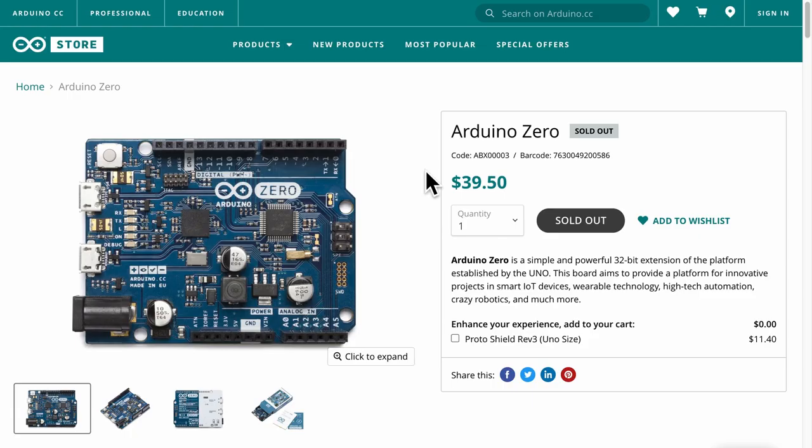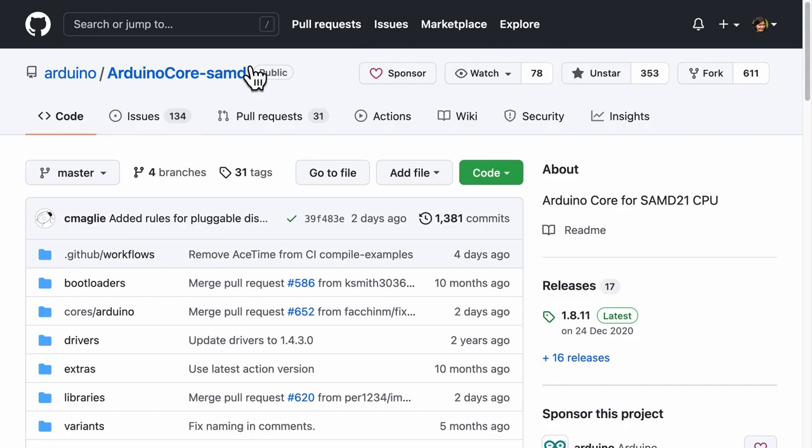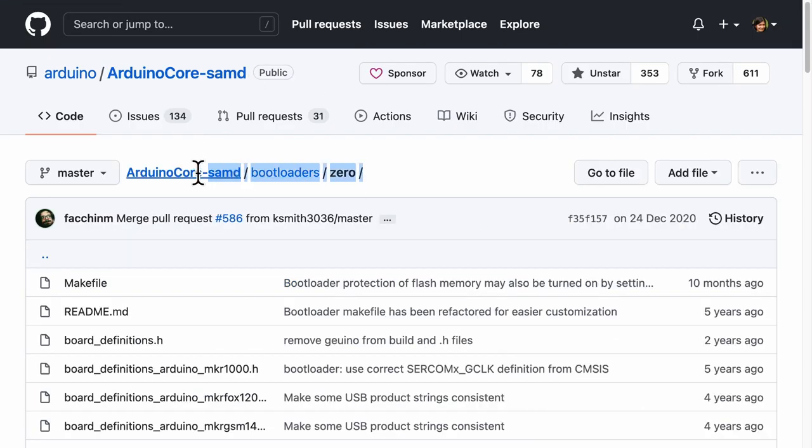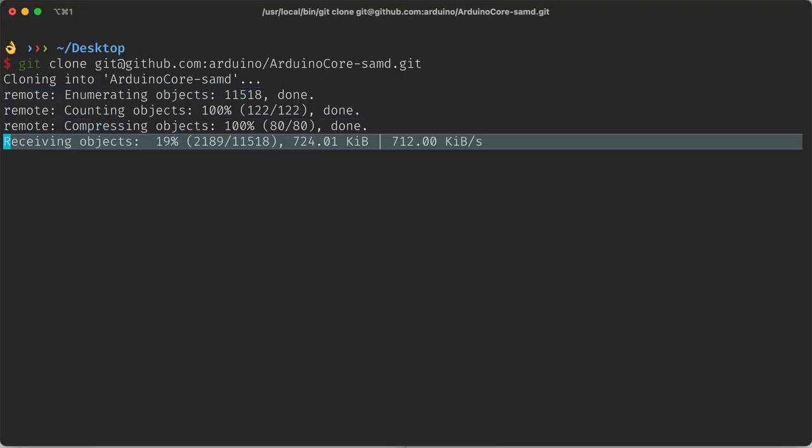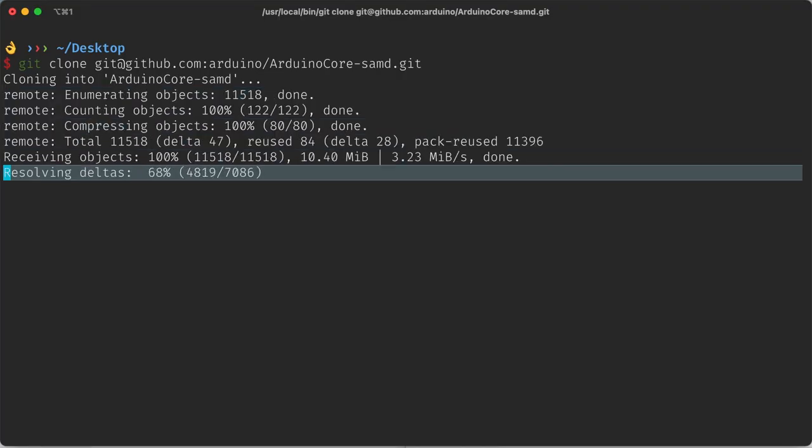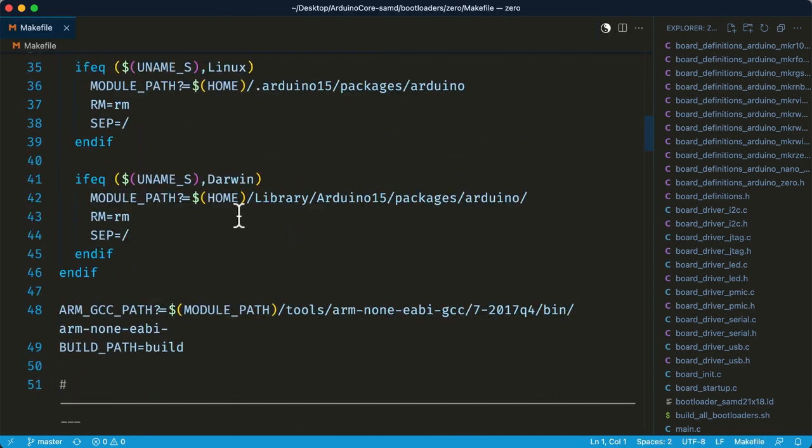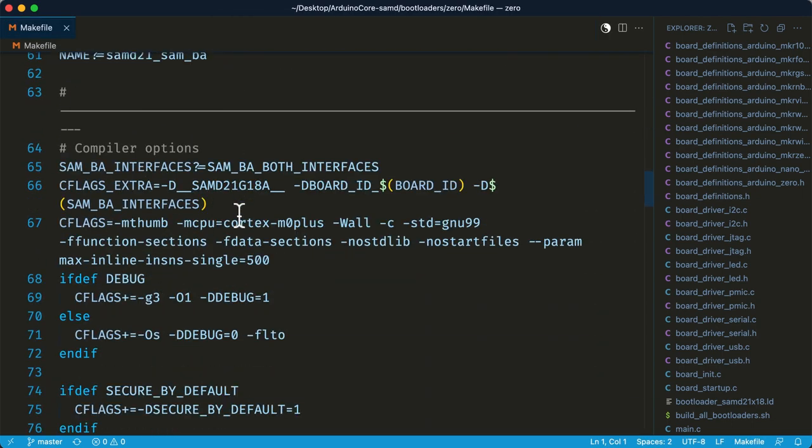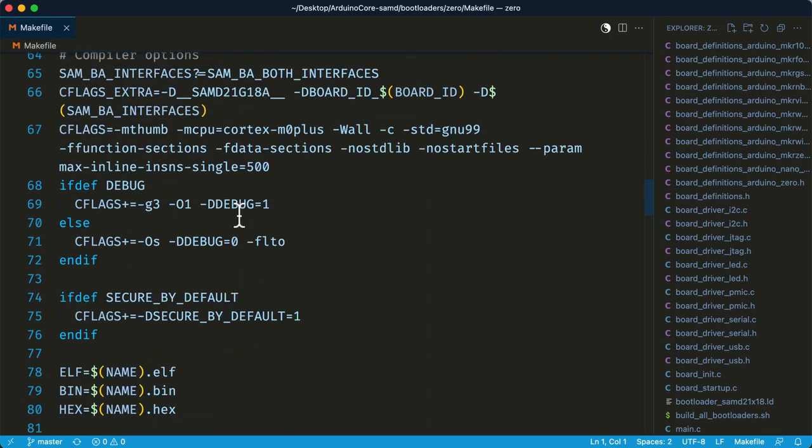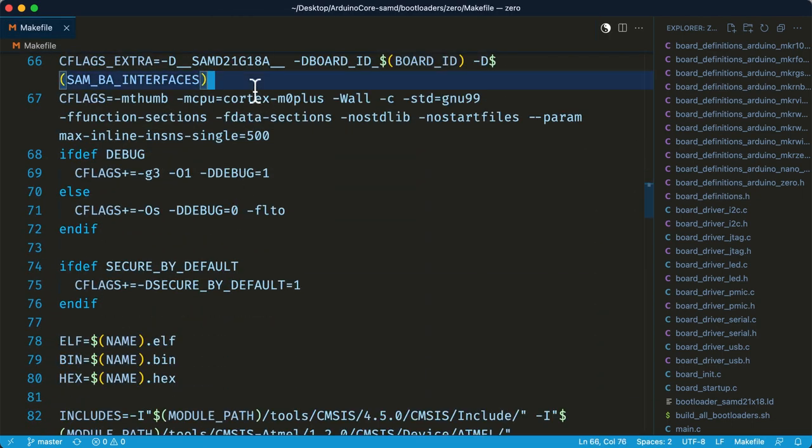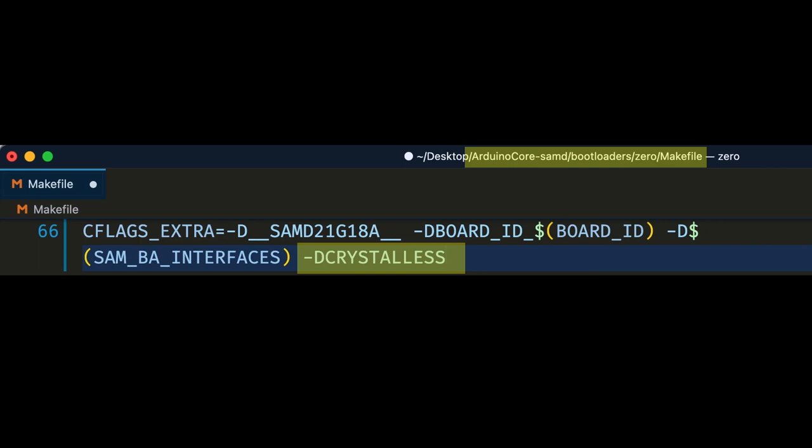We are inching towards the blinky LED, but first the bootloader. Arduino Zero is used for this project as it uses the microcontroller SAMD21G. Thankfully, the bootloader is already open sourced. After cloning this repository, I had to add in a tiny option, crystal-less, under the extra flags in file bootloader's zero make file. Because my design does not have any crystals.